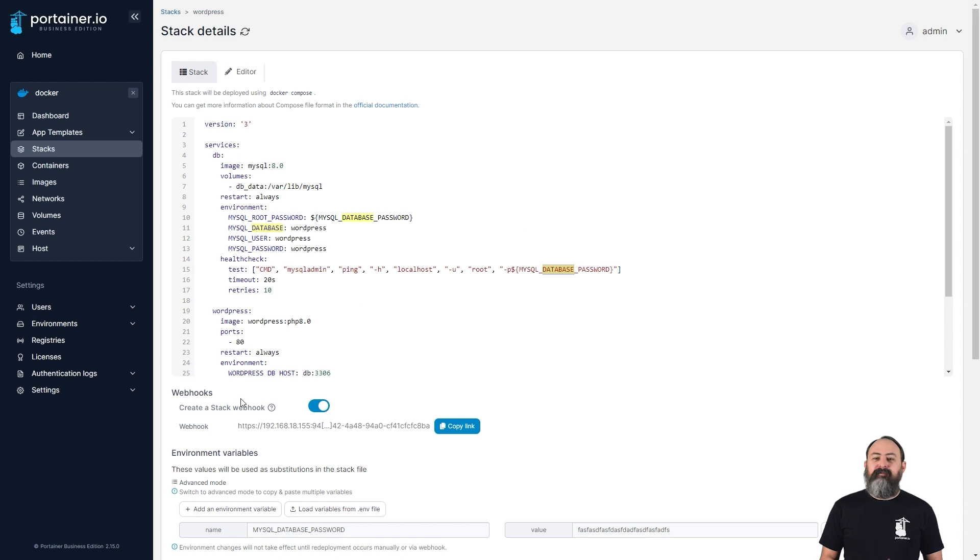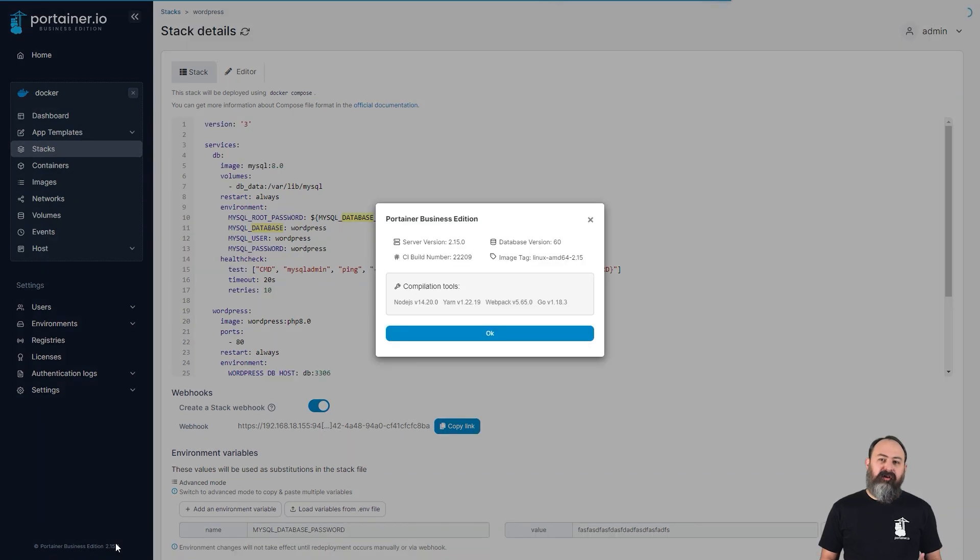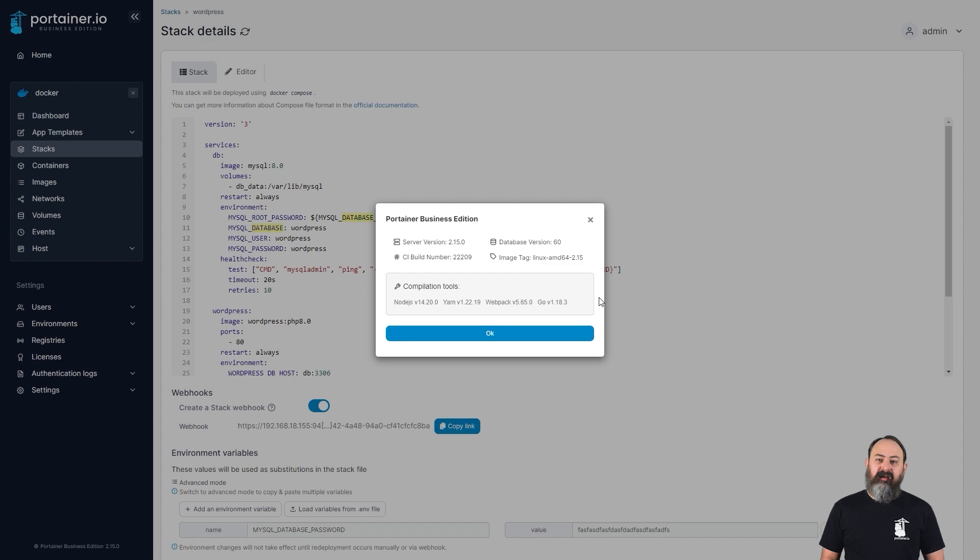You can now also click the version number in the bottom left of the Portainer UI to show more details about the version of Portainer you're running. We'll often ask for this when trying to troubleshoot an issue, so we've made it easier for you to find it when you need it.